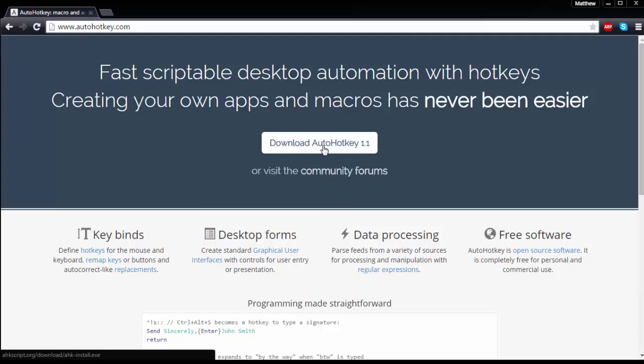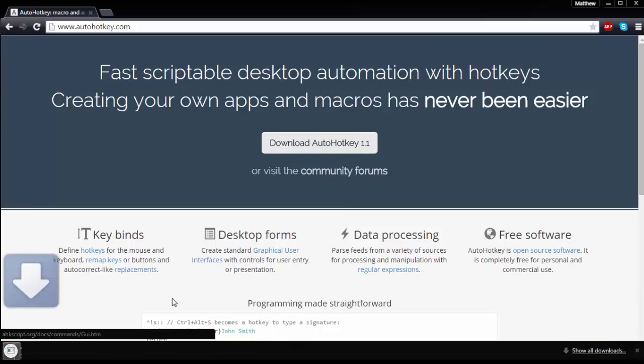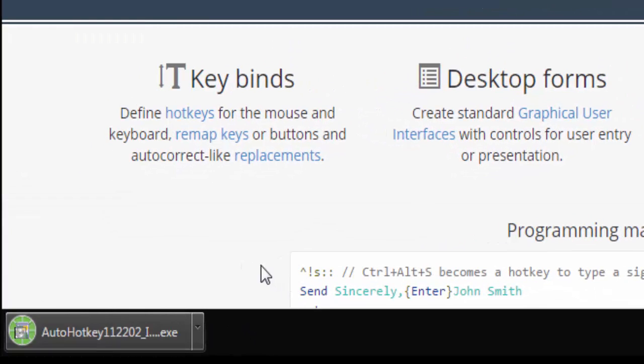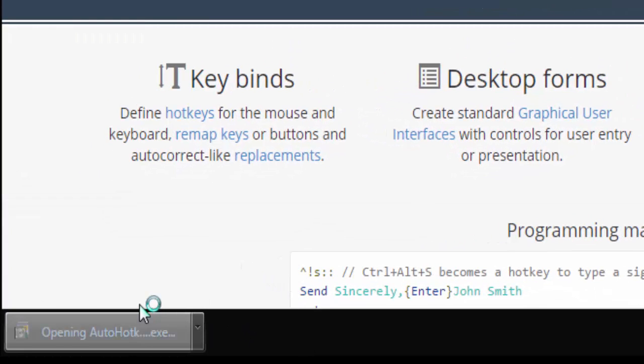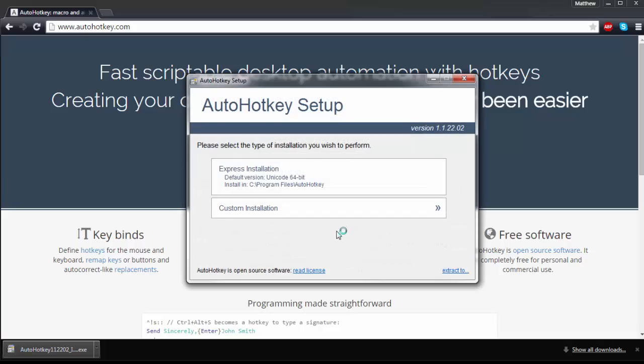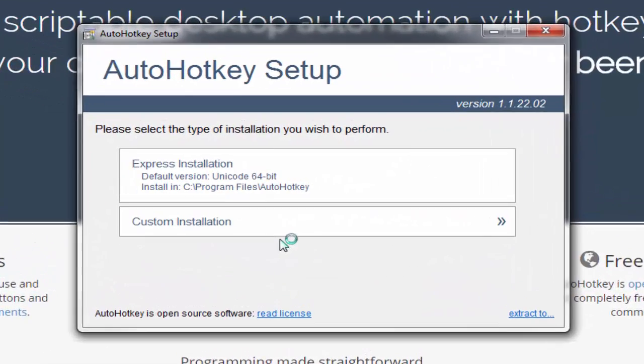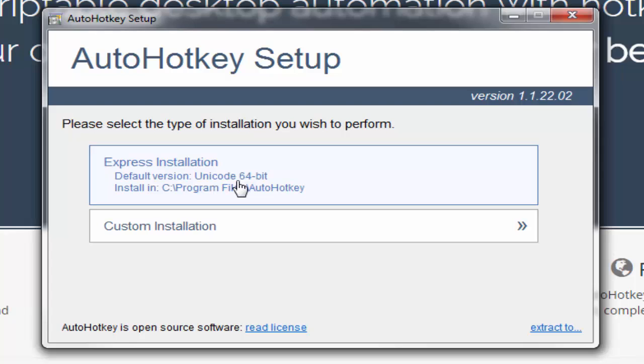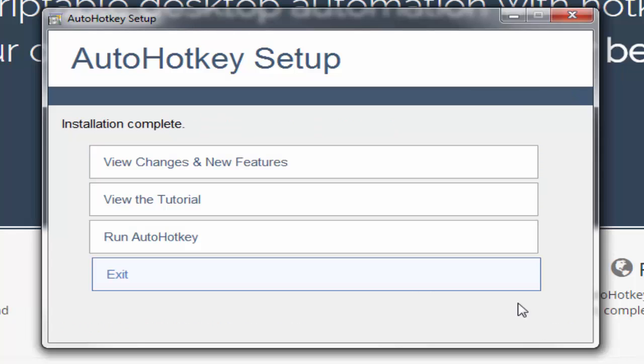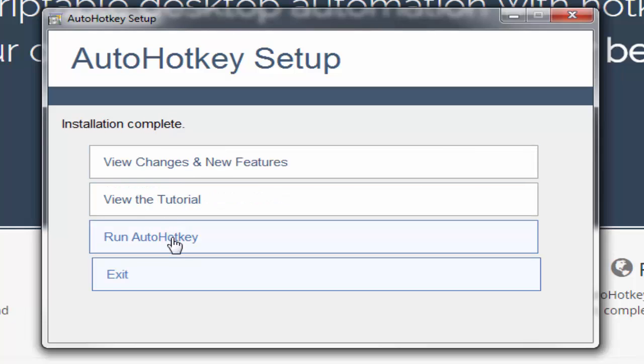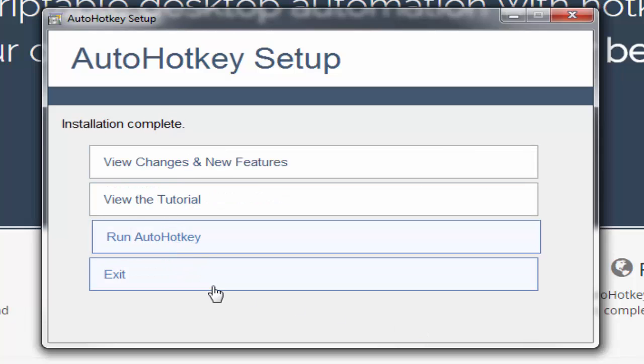So we're going to go ahead and click download and it's going to go ahead and start downloading right down here. So we're going to go ahead and open this up, click yes if you have anything with the admin pop-up. Go ahead and give it permission. We're going to go ahead and do the Express installation, so go ahead and click this. It does not take long at all, as you can see it's already completed. And what we're going to do is go ahead and click run AutoHotkey.